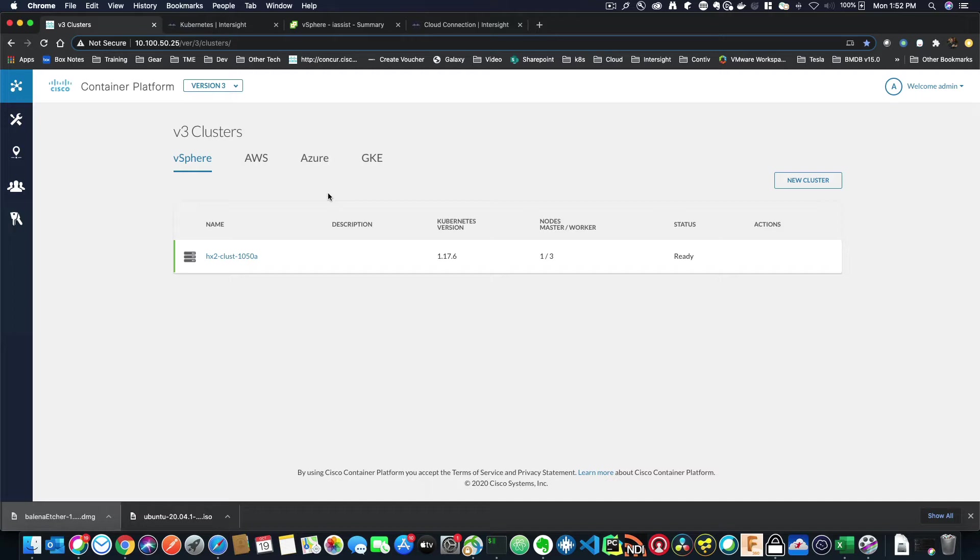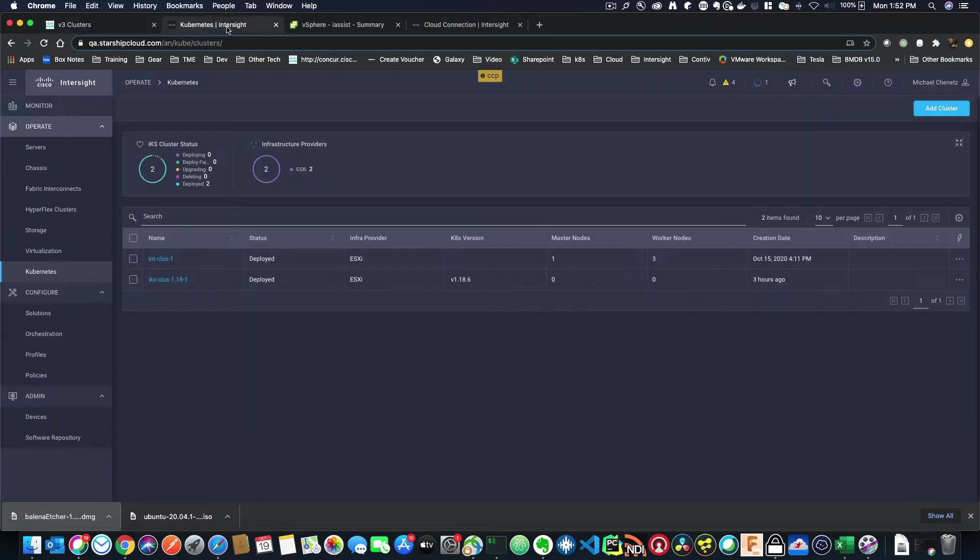However, we learned that people really want more of an integrated solution, somewhere where they can look on a single dashboard and see all the elements they want to manage. So welcome to the near future. This is Intersight Kubernetes Service as part of Intersight.